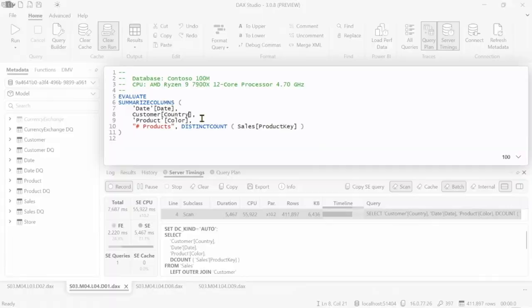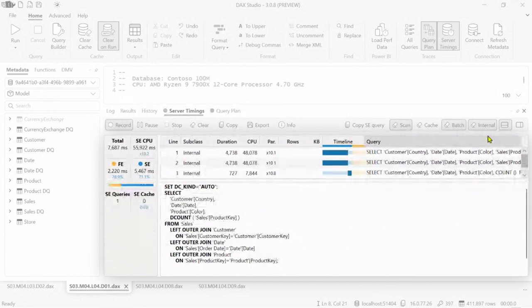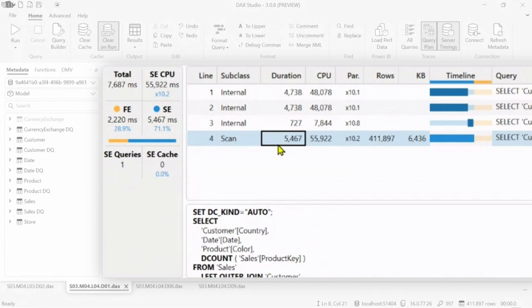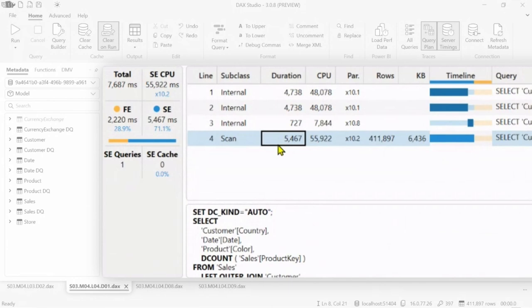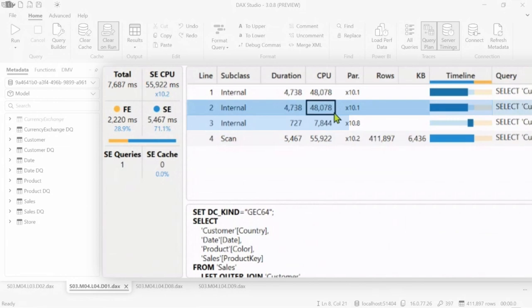And if we try to look into the details, you see that I enable this internal. Sometimes a single request made from the formula engine to the storage engine internally is split into different requests. So in this case we have three internal requests. Actually the first two are the same. This is just duplicated internally.